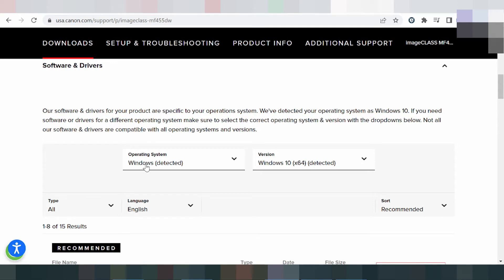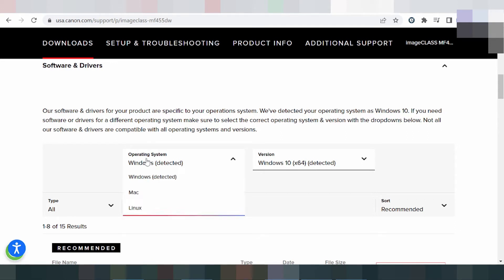If you need to change the operating system, you click here. This is for the operating system — for Windows, for Mac, and for Linux.